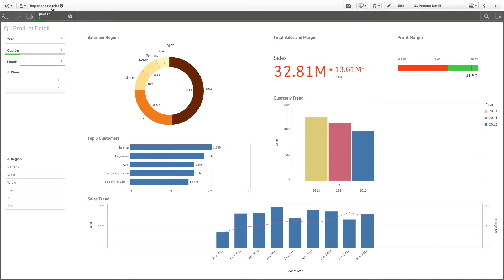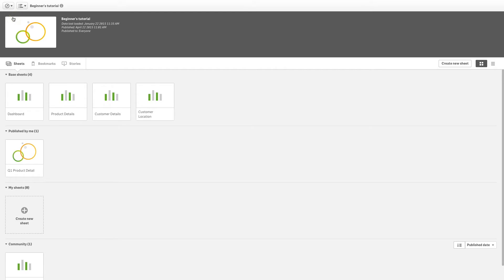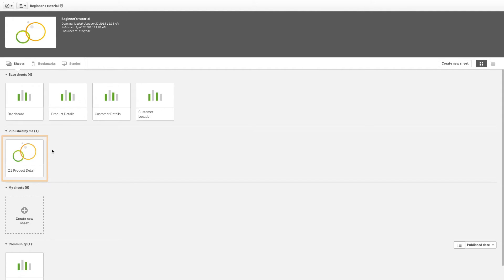From the navigation menu, click on App Overview to view the published sheet. It appears under the section Published by me.